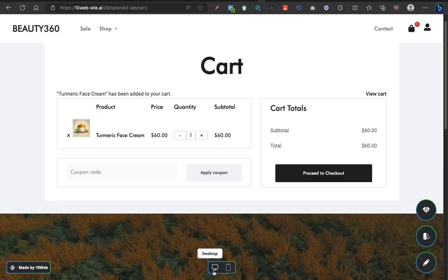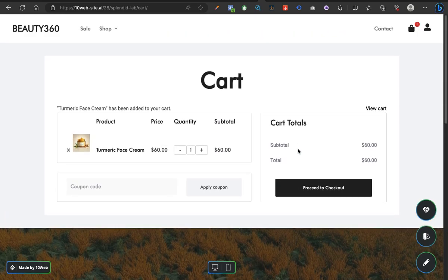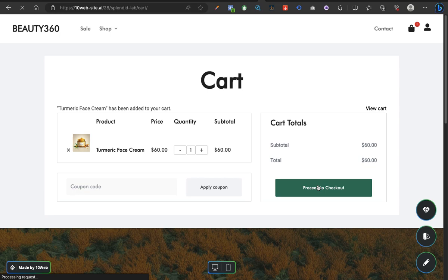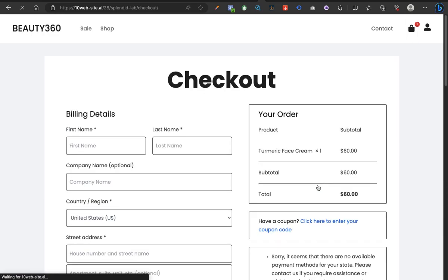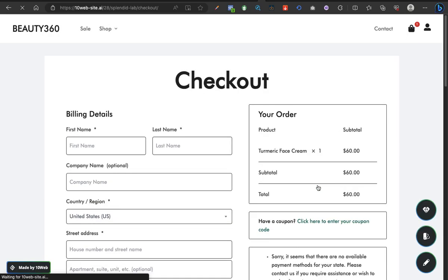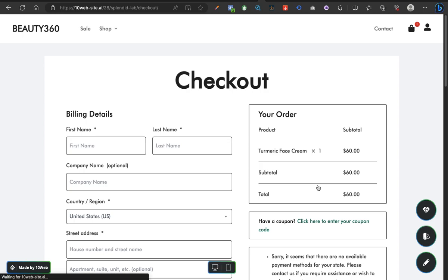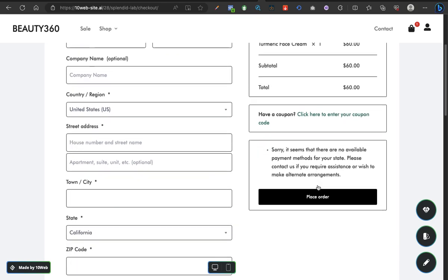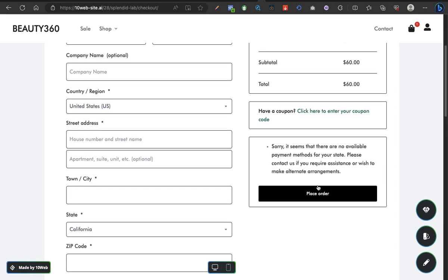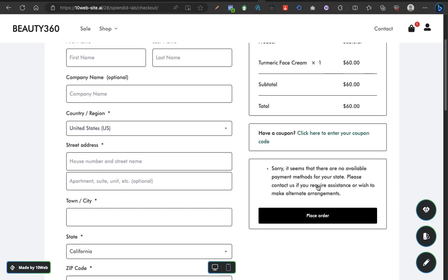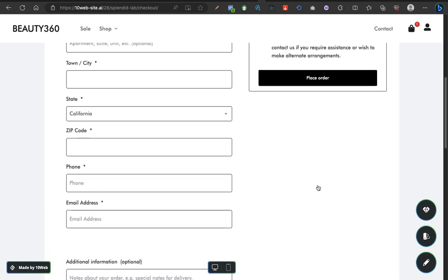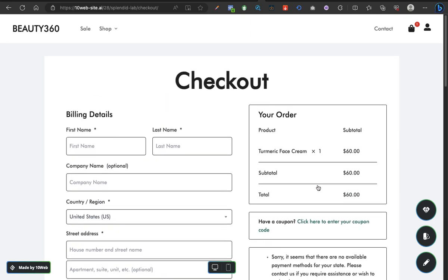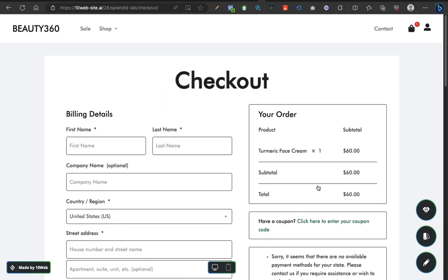Let's go back to the desktop view so we can proceed to checkout. Let's see what the checkout looks like. Wow, this is a typical checkout page, a typical checkout page.